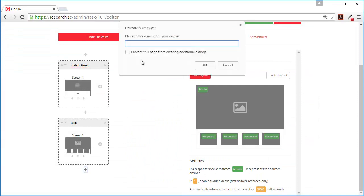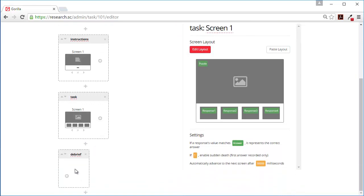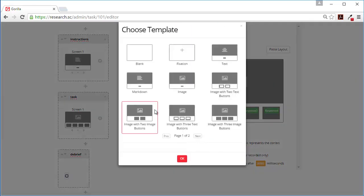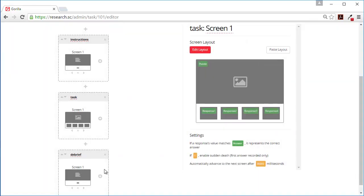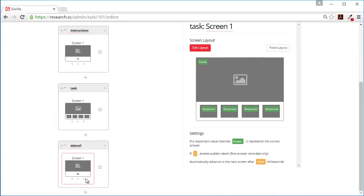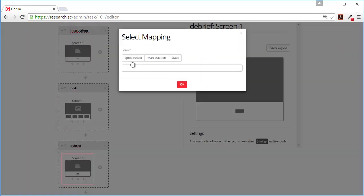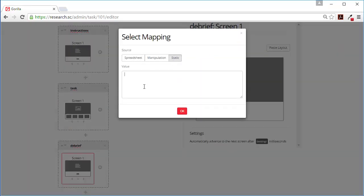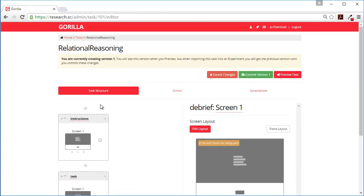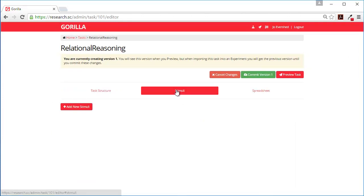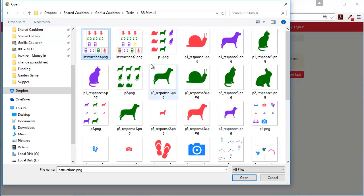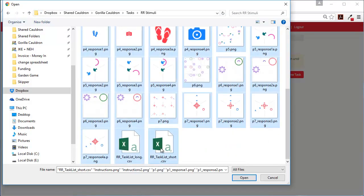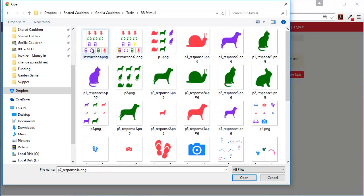And then at the end of the test we'll have a debrief screen. Now let's upload our stimuli. And these are all the stimuli we want.